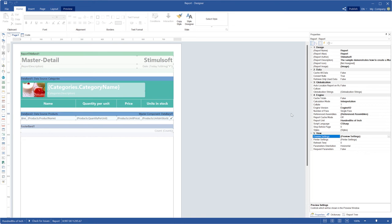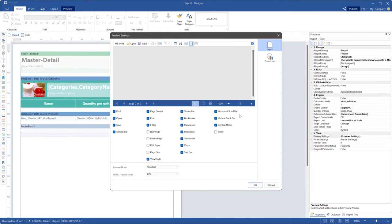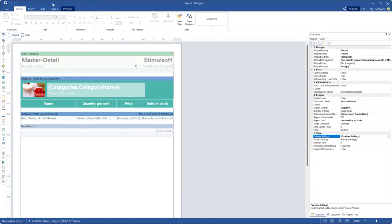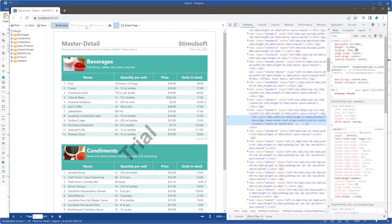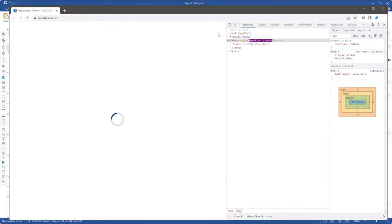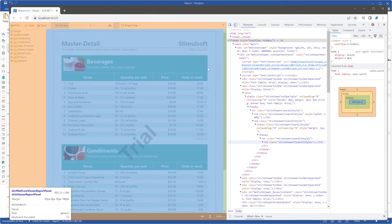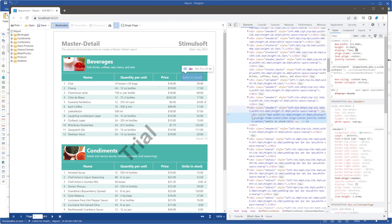The parameter of the report template is ignored. Open your report in the designer and select table for the HTML preview mode. Save changes in your report, then reload the page in the Web Viewer and inspect the elements. As you can see, the div mode is still used to show report components, and the parameter of the report template is ignored because the Web Viewer option is not set as "from report".